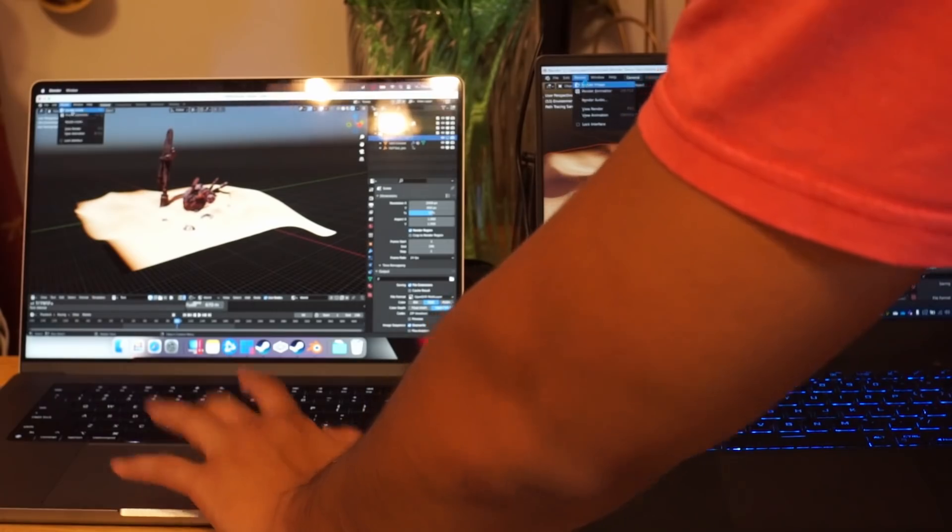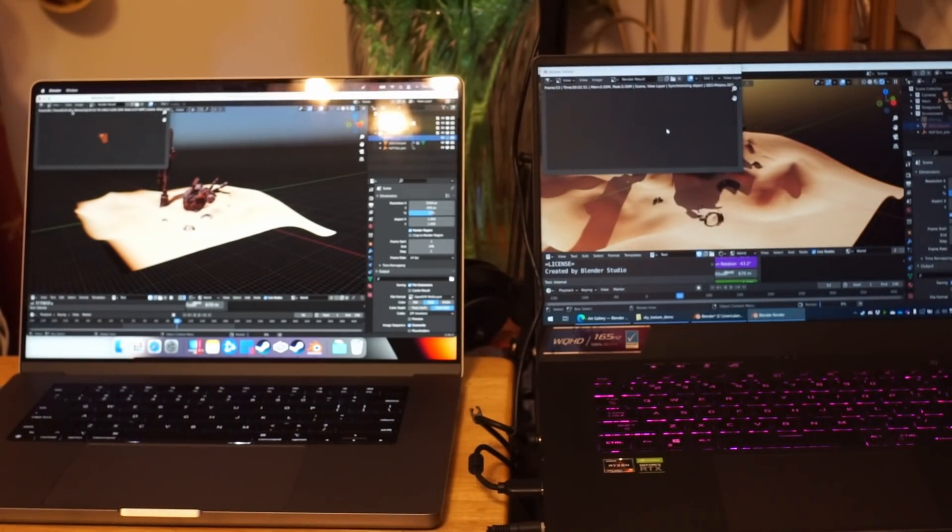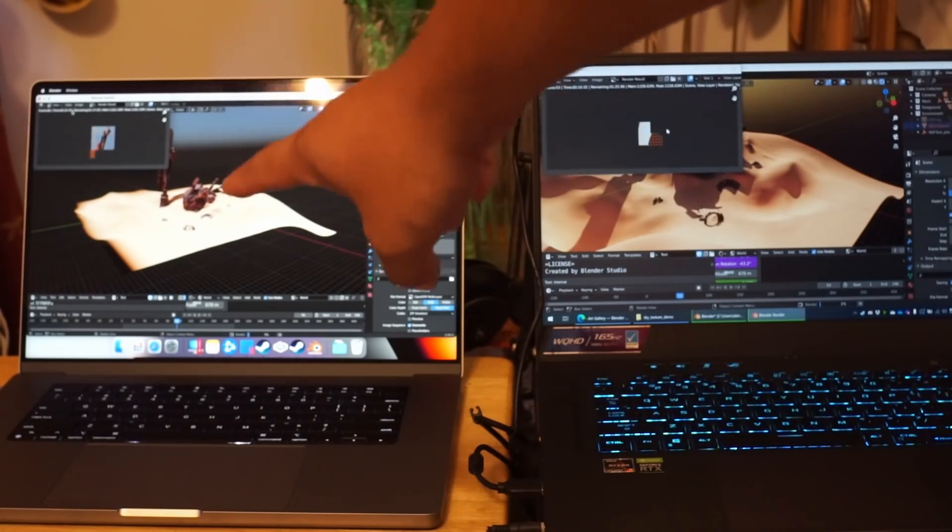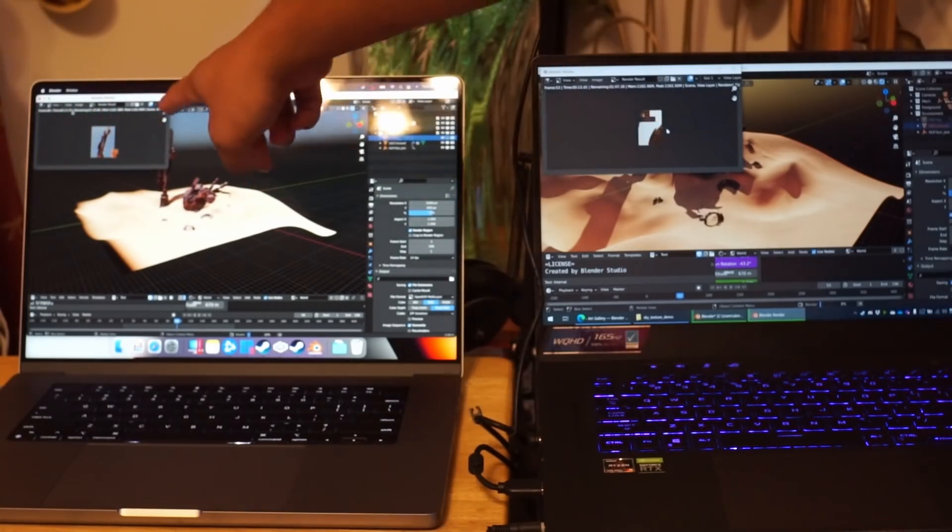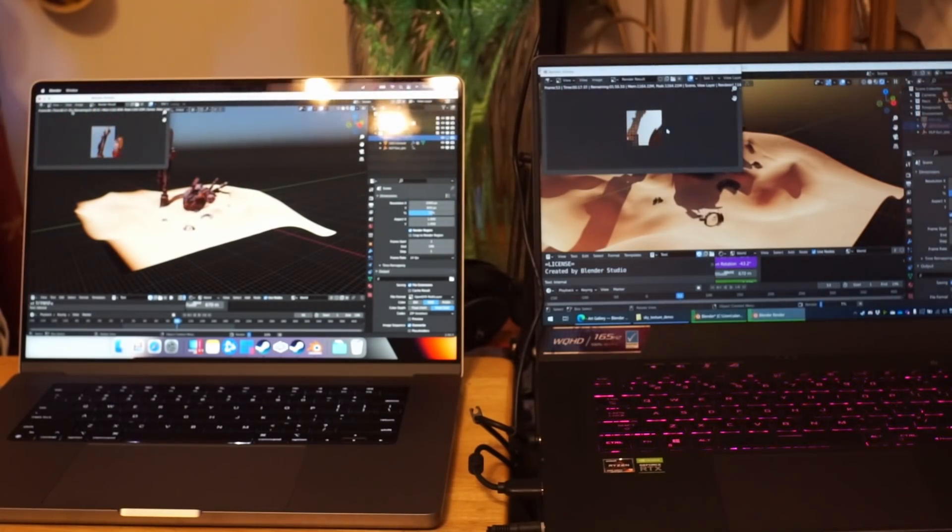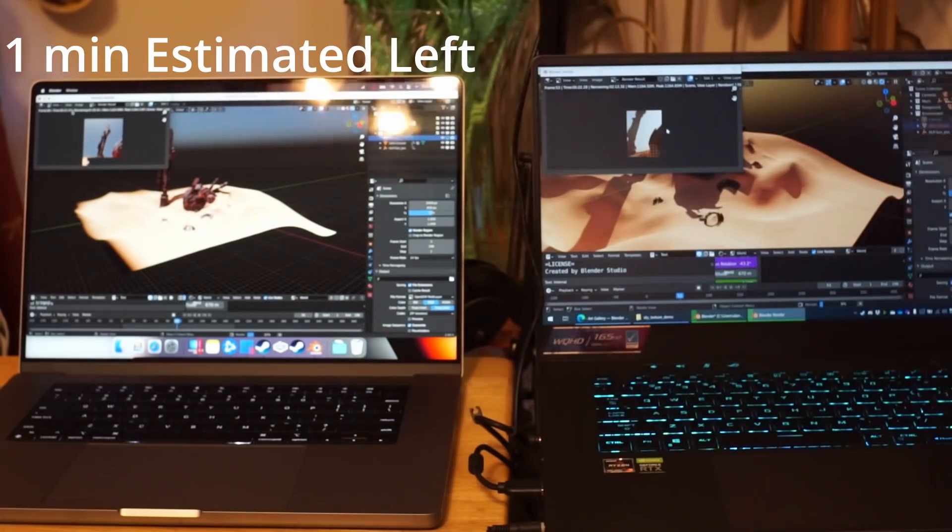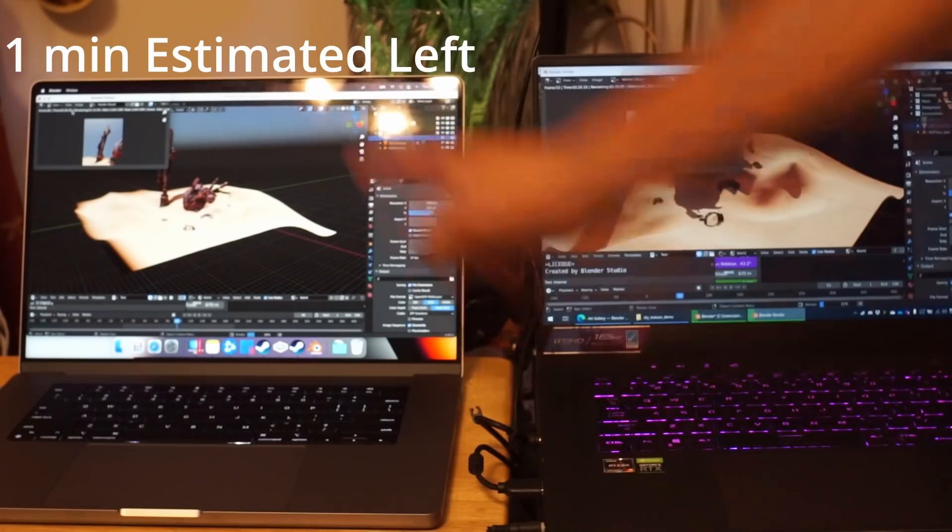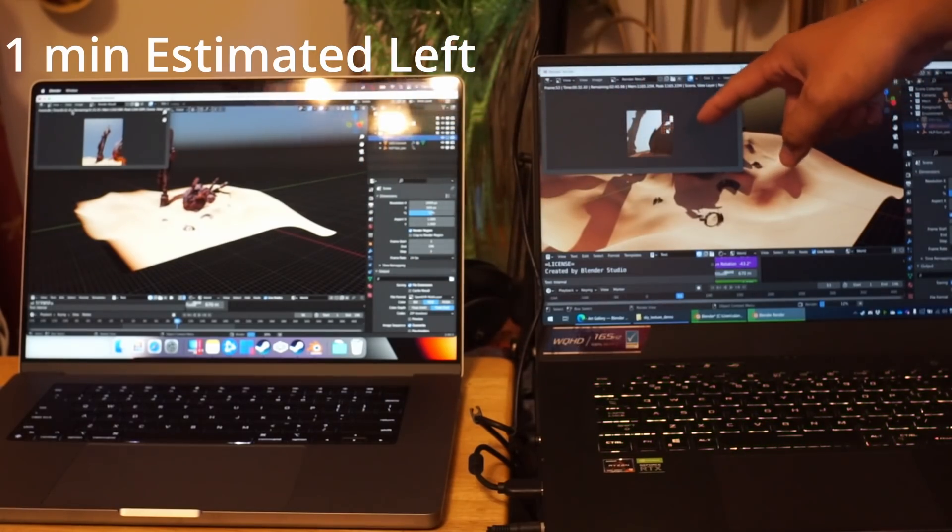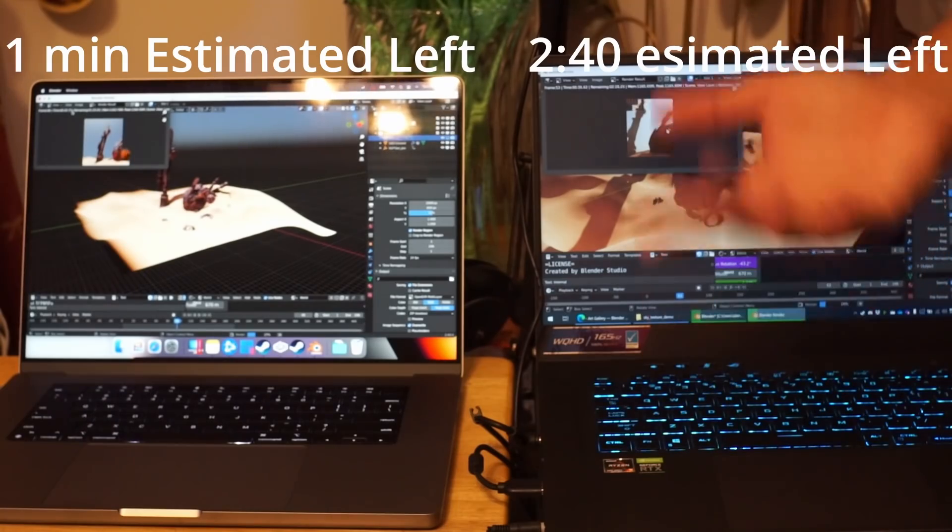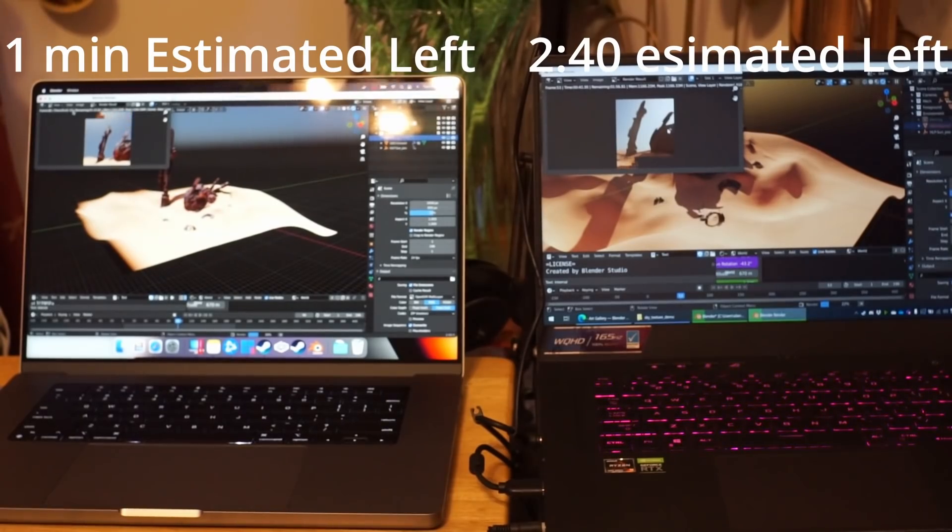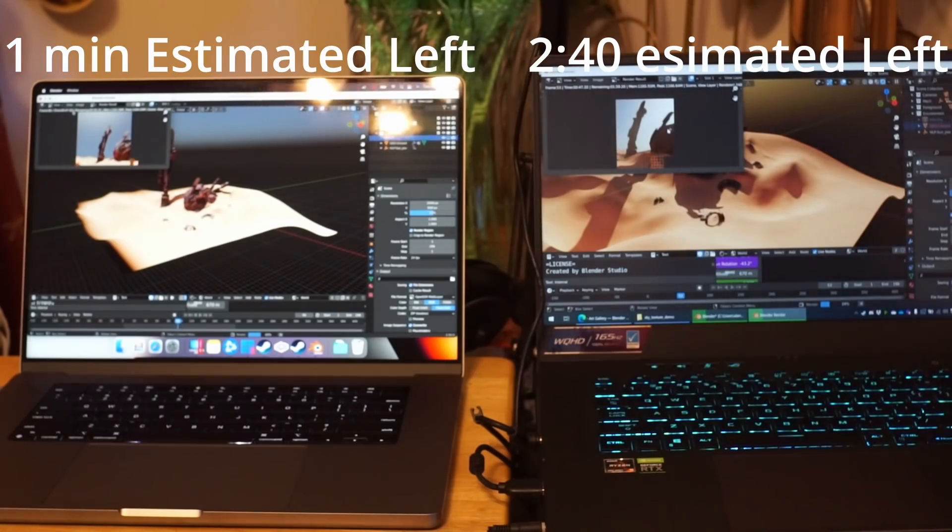Let's do the render test now. Three, two, one, go. So the M1 has already started processing. You can see it here in this bottom left and then here on this small screen. So the time remaining right now is one minute on the left MacBook M1 Max and this one, it's increasing but it's at 240. Of course the fans are on, you probably hear that. The M1 is obviously faster for this test.